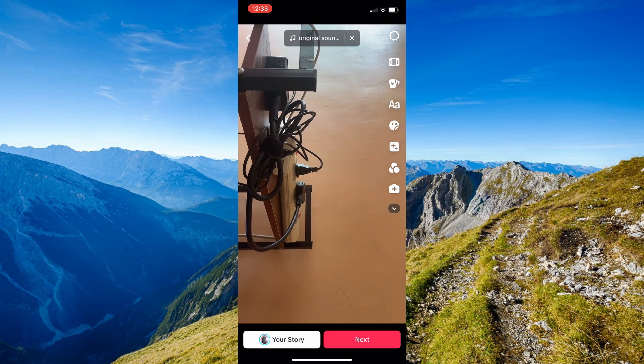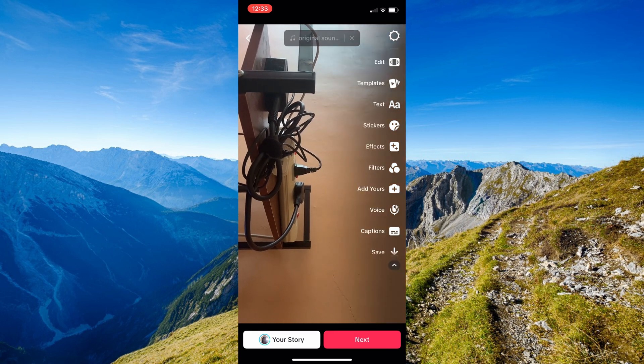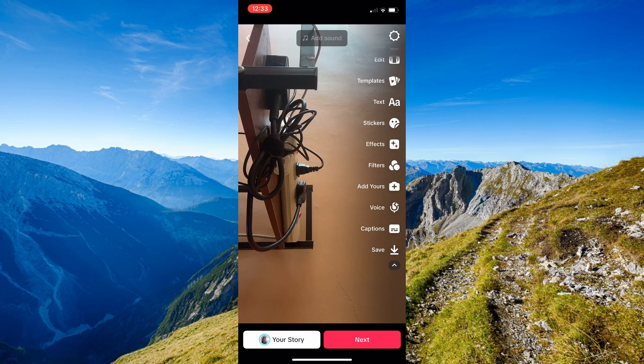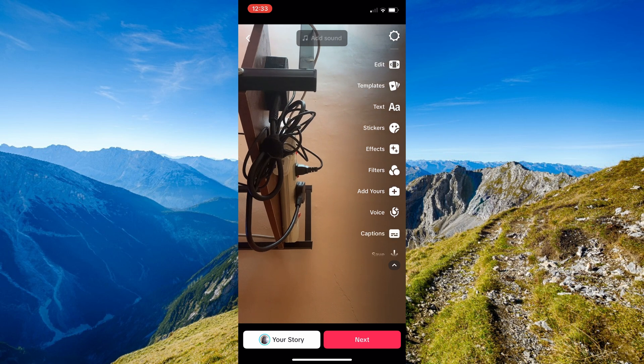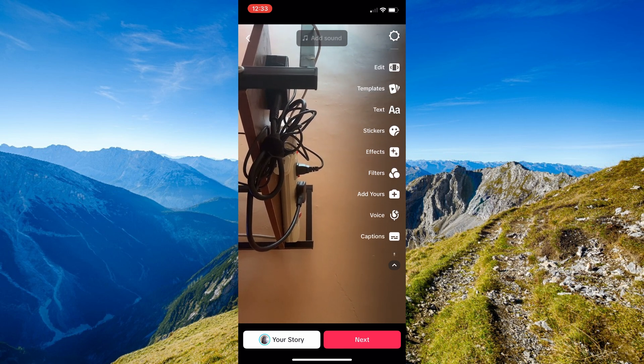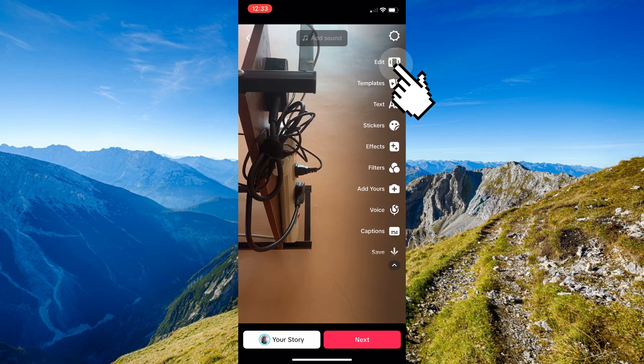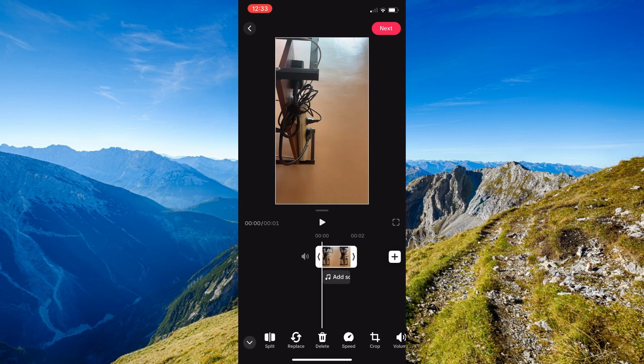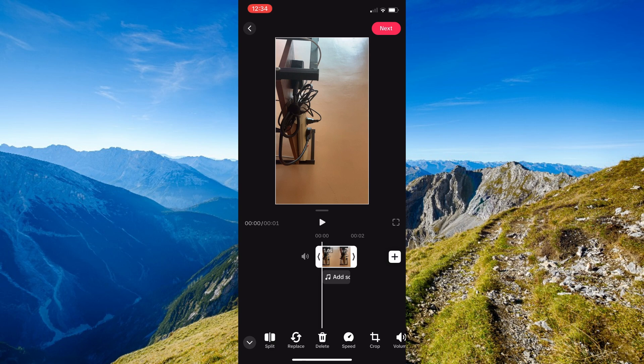For you to be able to have this the same onto what we did earlier, just go ahead and click onto this arrow button in here, and then you'll just need to find the edit option. Once you're already onto the editing page, you'll just have to click onto that specific video.